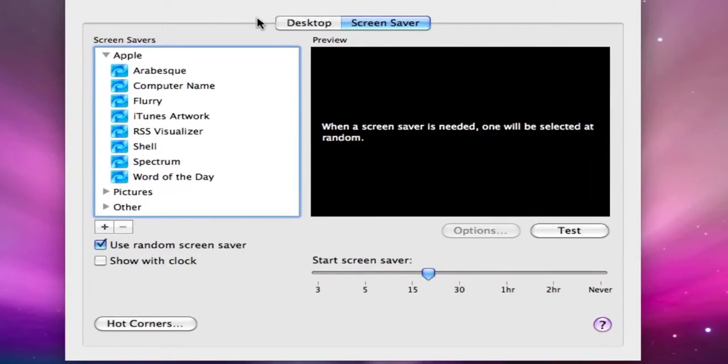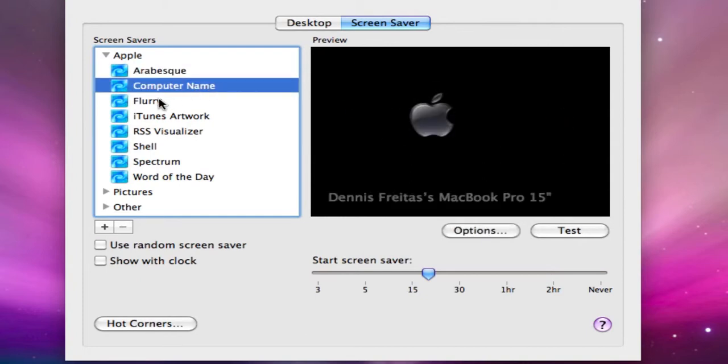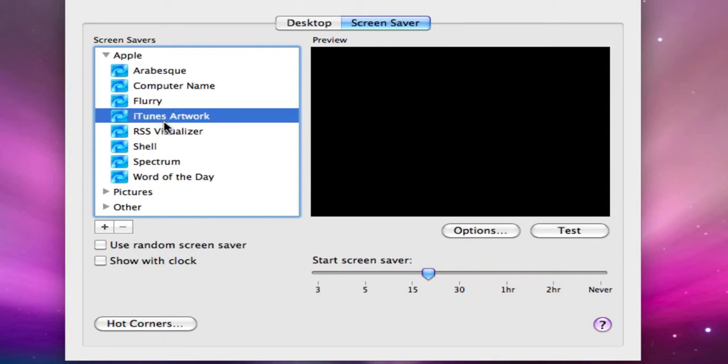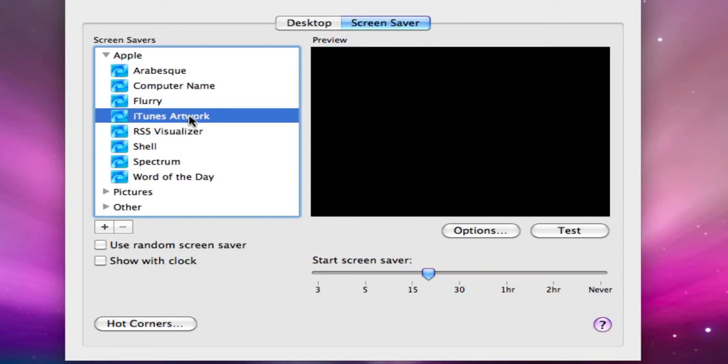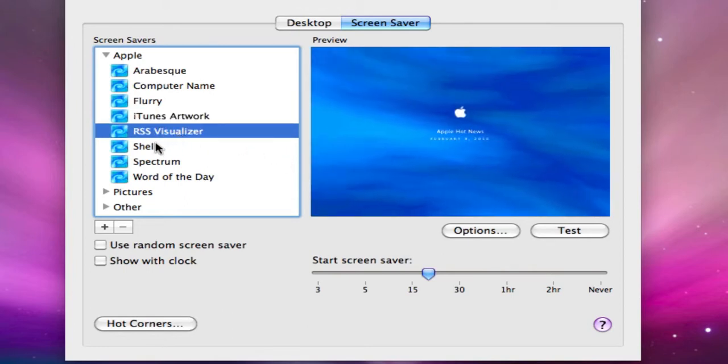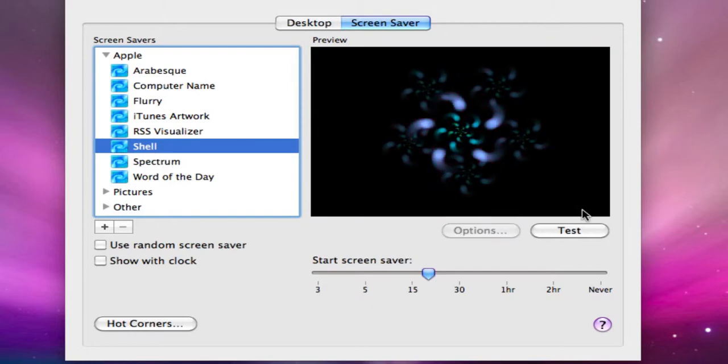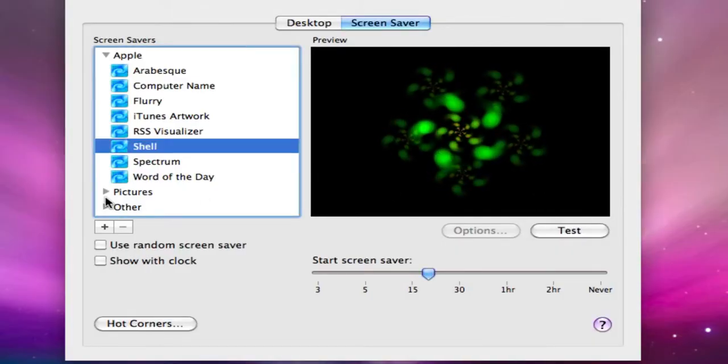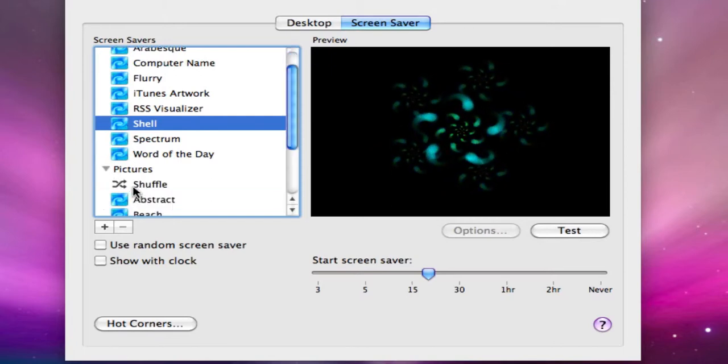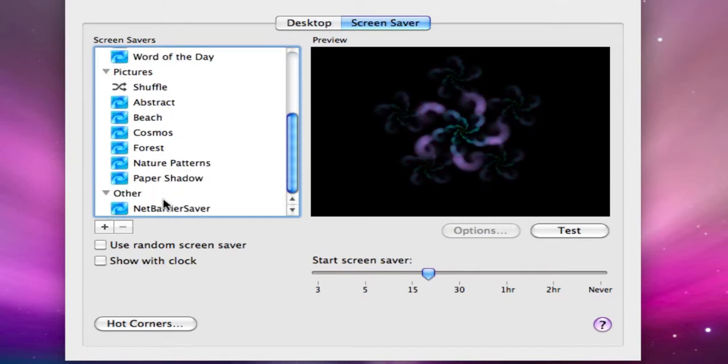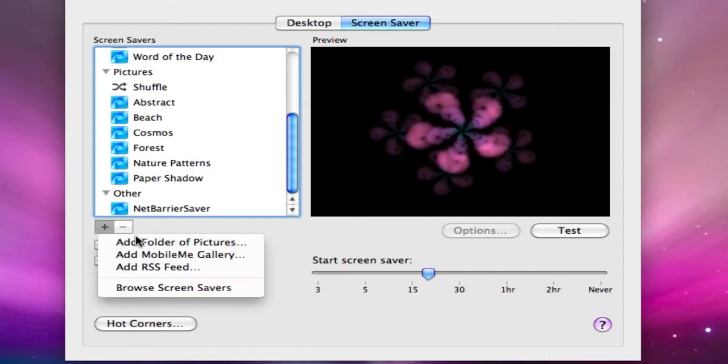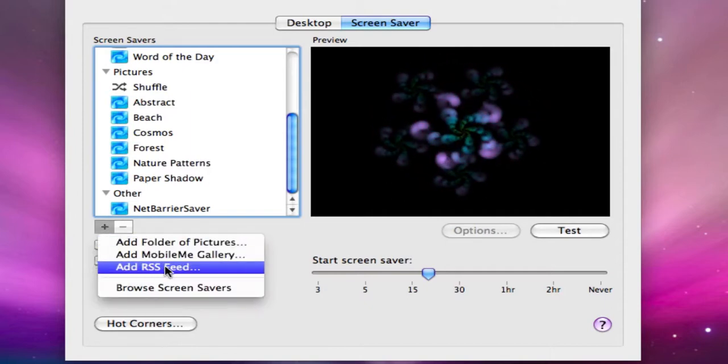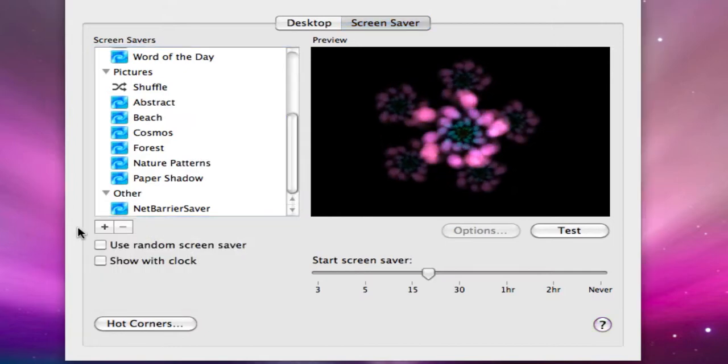So what we'll do is we'll go now to Screen Saver and again you have several different options here that came standard with your OS. The Computer Name, Flurries, iTunes Artwork - that's for the album art which again this being a new machine I have none - you have your visualizers from your RSS feeds and some different options. What you do is you could test it right here and you just release your mouse. Once you move your mouse again it comes back. Same as with the desktop, you have your choice of pictures, others that you've added, and you can click here to add stuff from your folders, MobileMe Gallery, or your RSS feed.